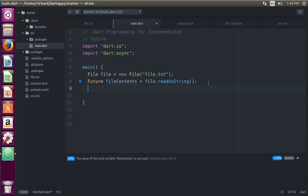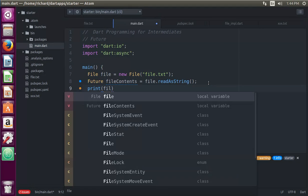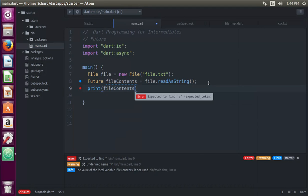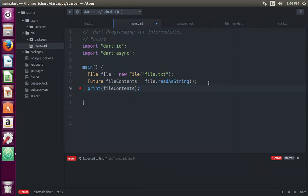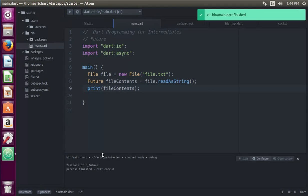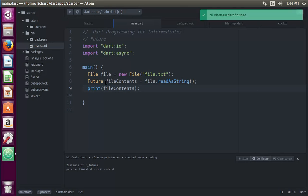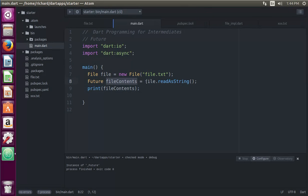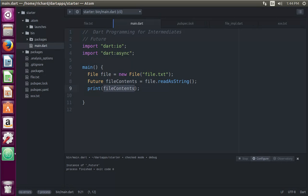So let's just say print file contents. And let's just see what happens. Instance of future. See, so what it's actually doing is this is not the contents itself. Why? Because you can't just automatically print a future out. You have to treat a future like a future.